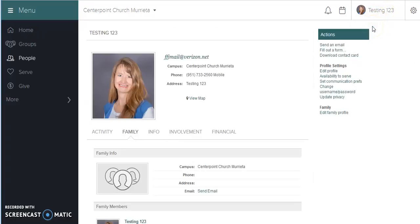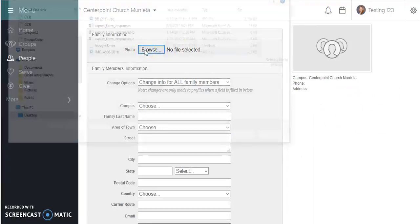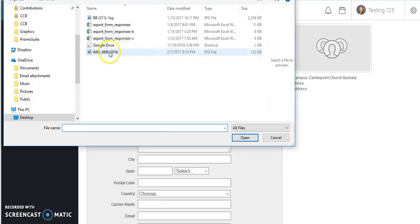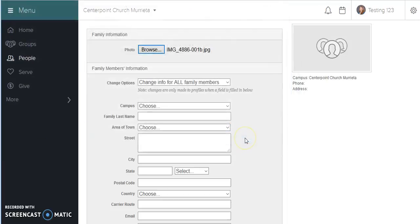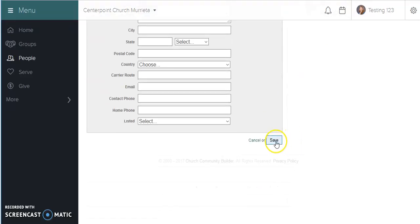Start at your profile, edit your family profile, browse your computer to the file you would like to add, click open, scroll to the bottom and select save.